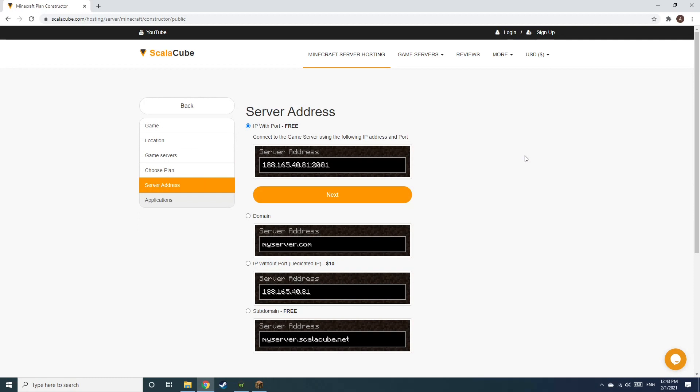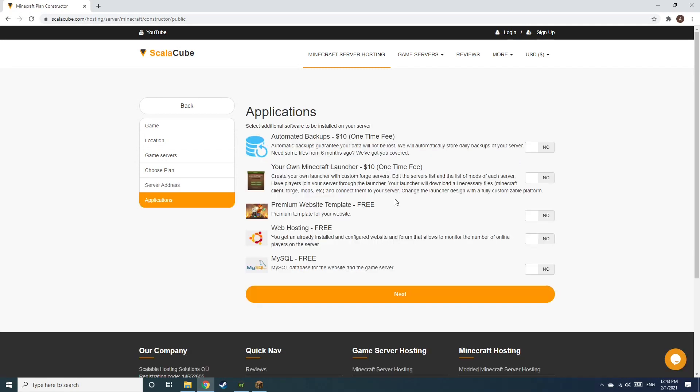Next, choose your server address. For the purpose of this video, we will be selecting the default IP with Port. This can be changed at a later date.